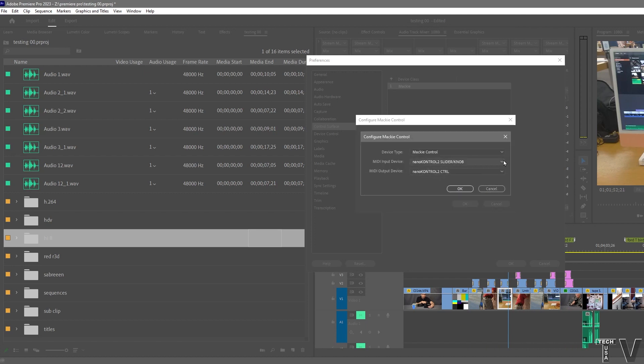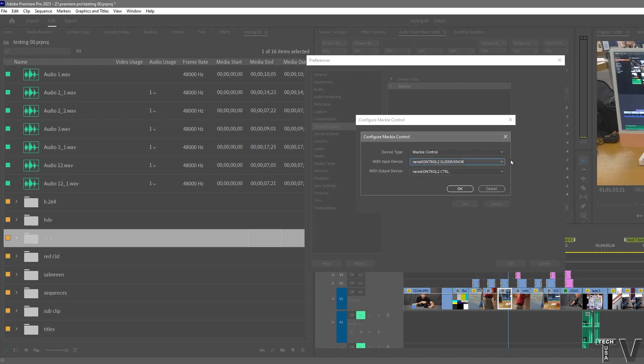And now you'll have all your control surfaces listed. I could use the Icon Platform M+. If we select here, we see the Icon Platform M+.